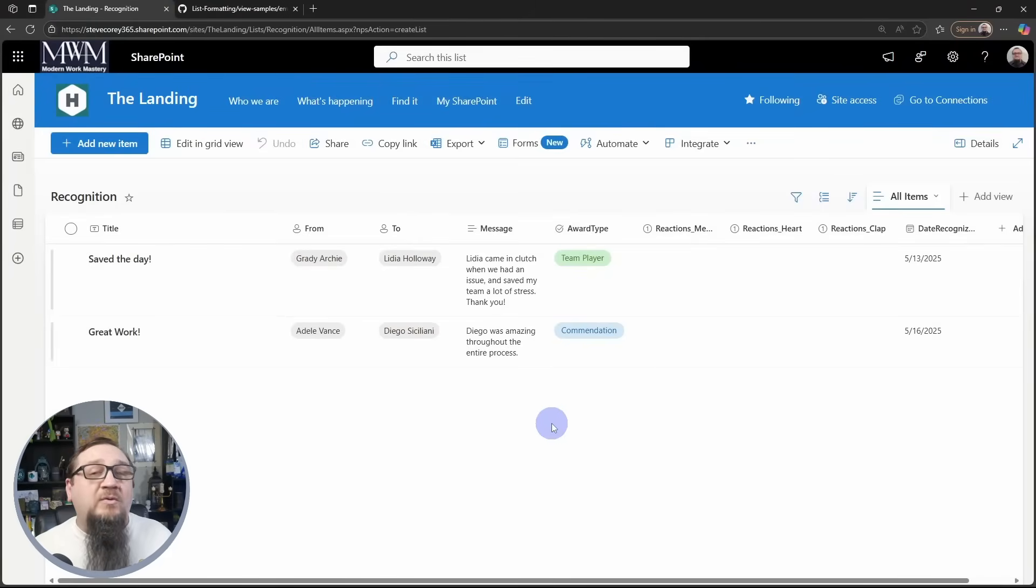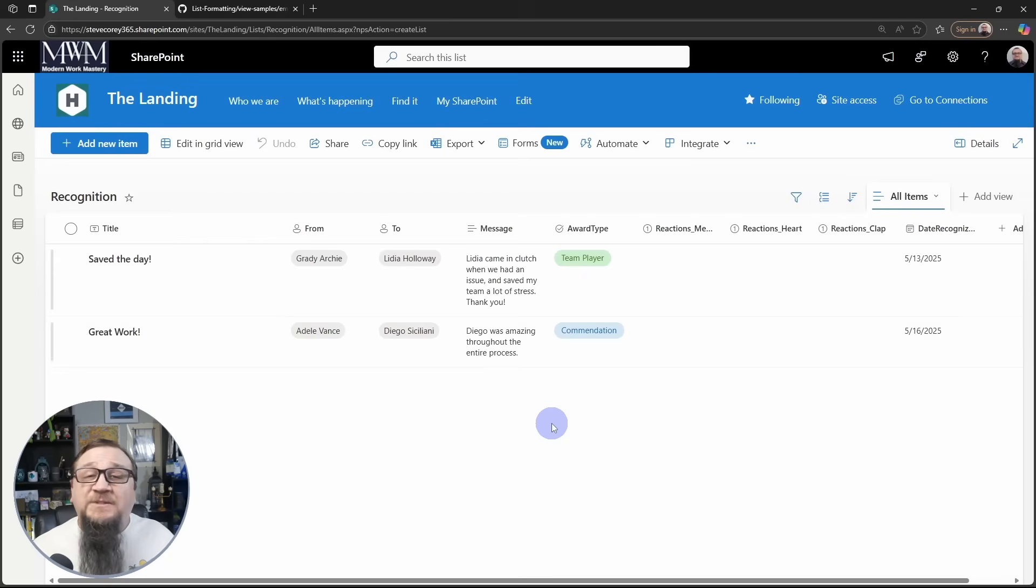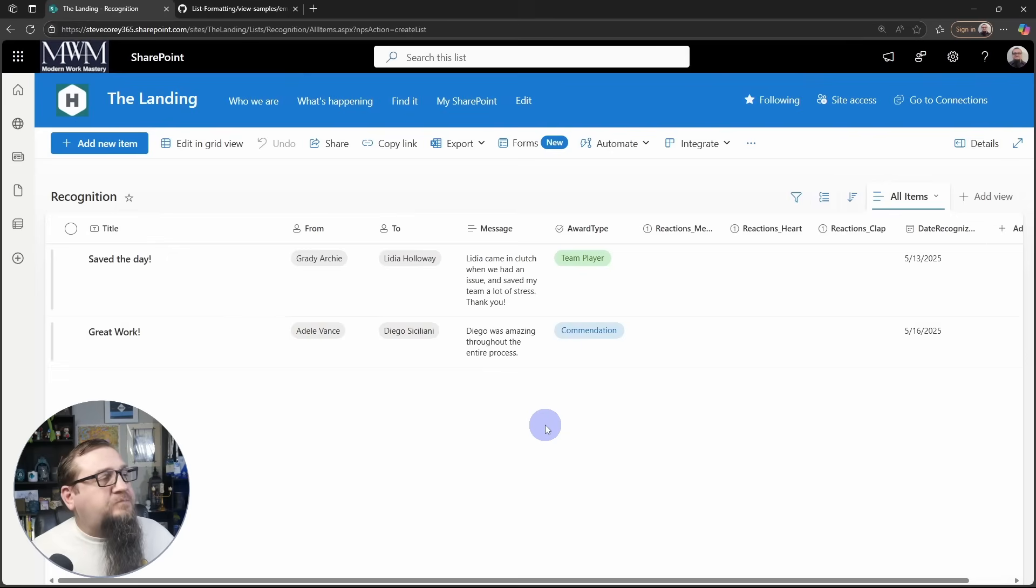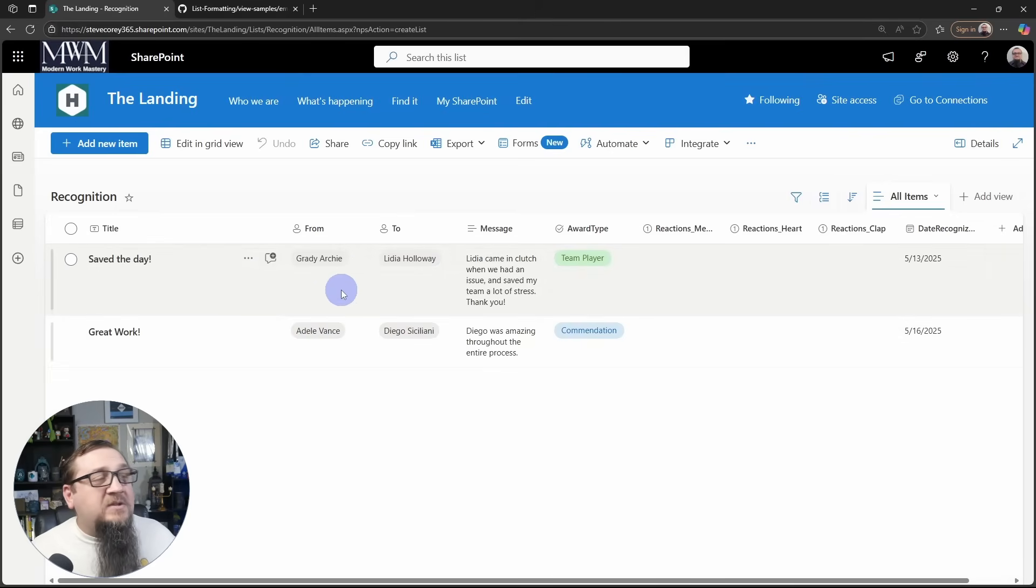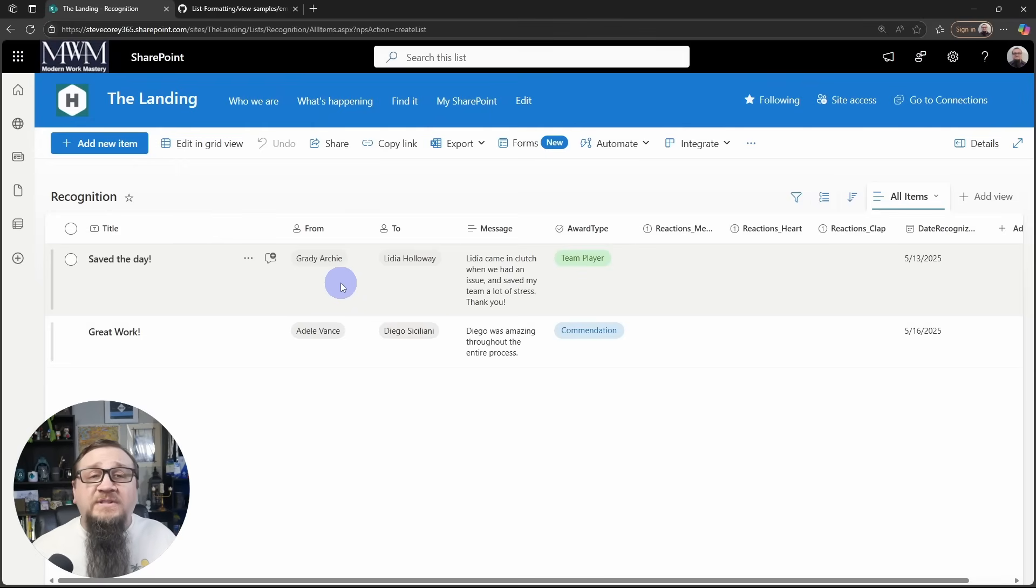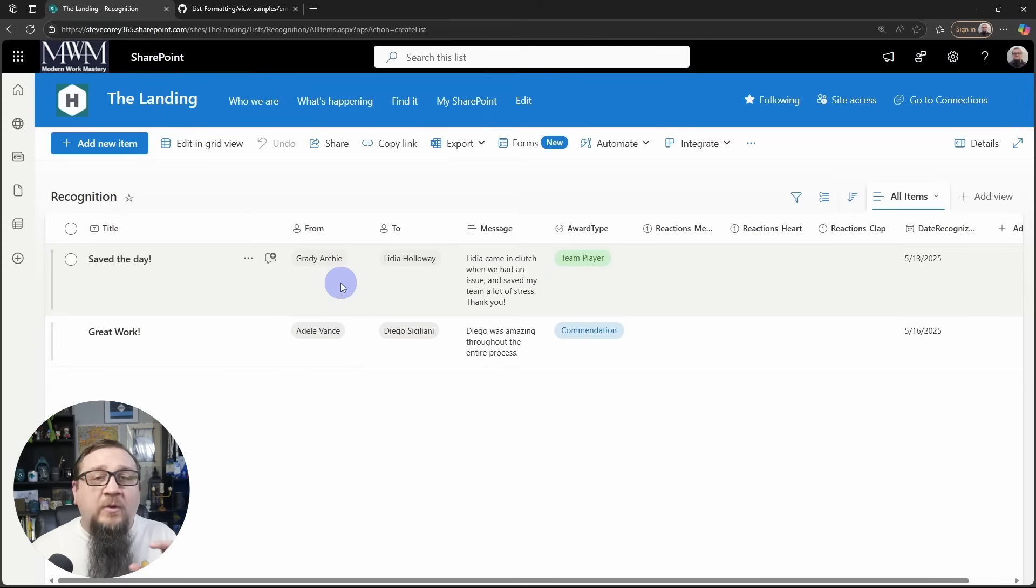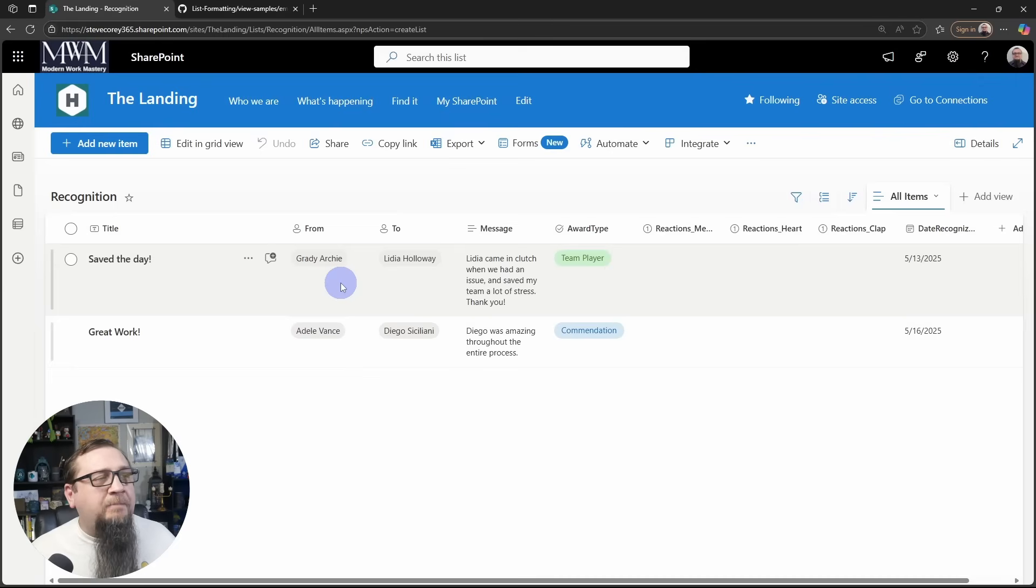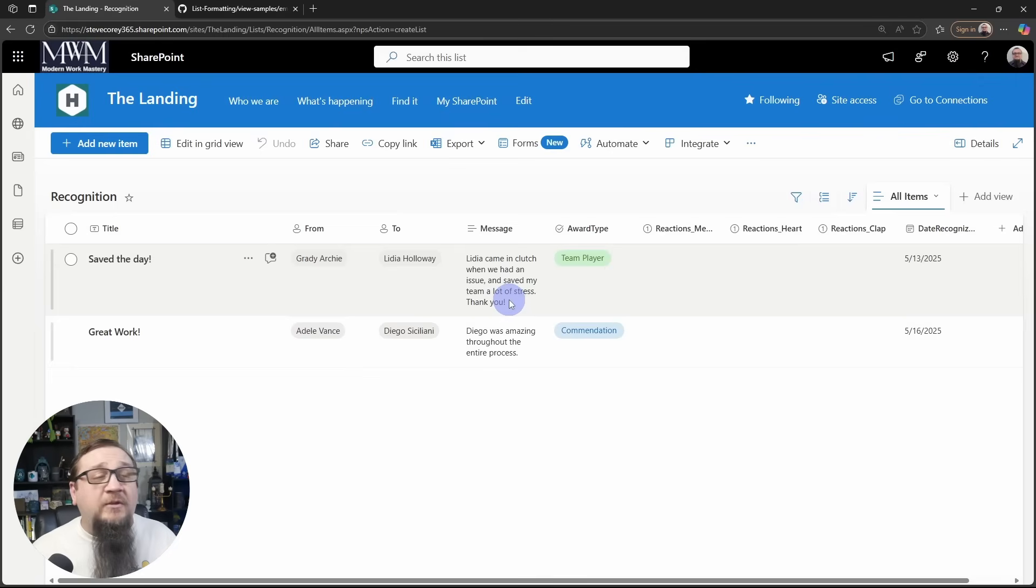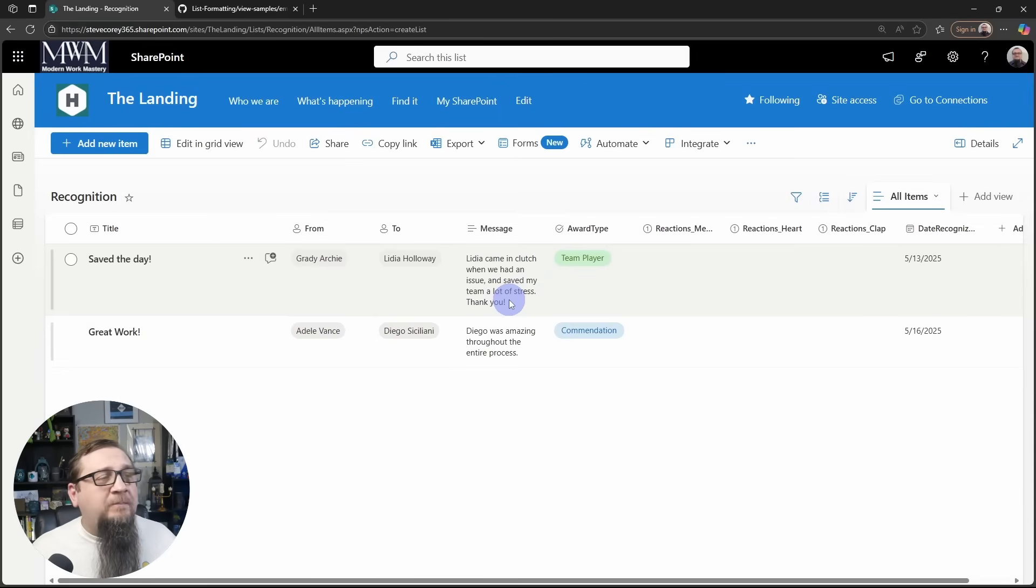So I've built out this list according to how this sample is expecting the data to look. We've got a title column, a couple of people fields to know who is recognizing another employee for their outstanding work, the message that relates to that particular thing, just kind of the backstory of what happened, how did this person impact you or impact your work.